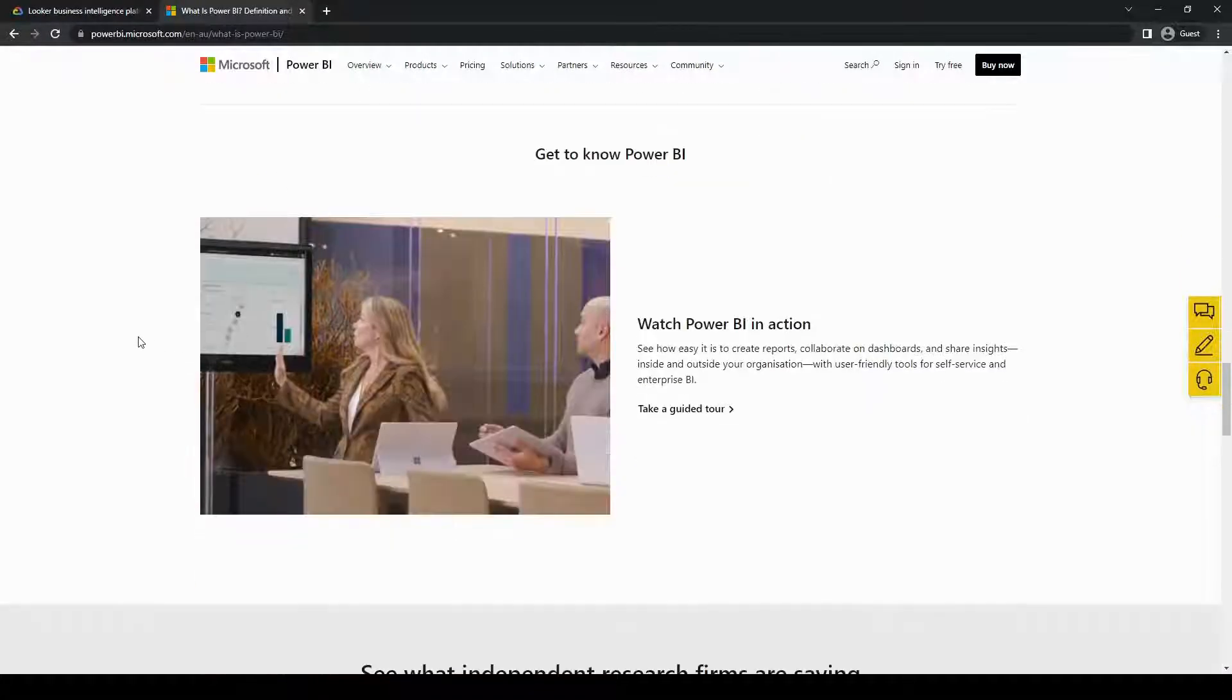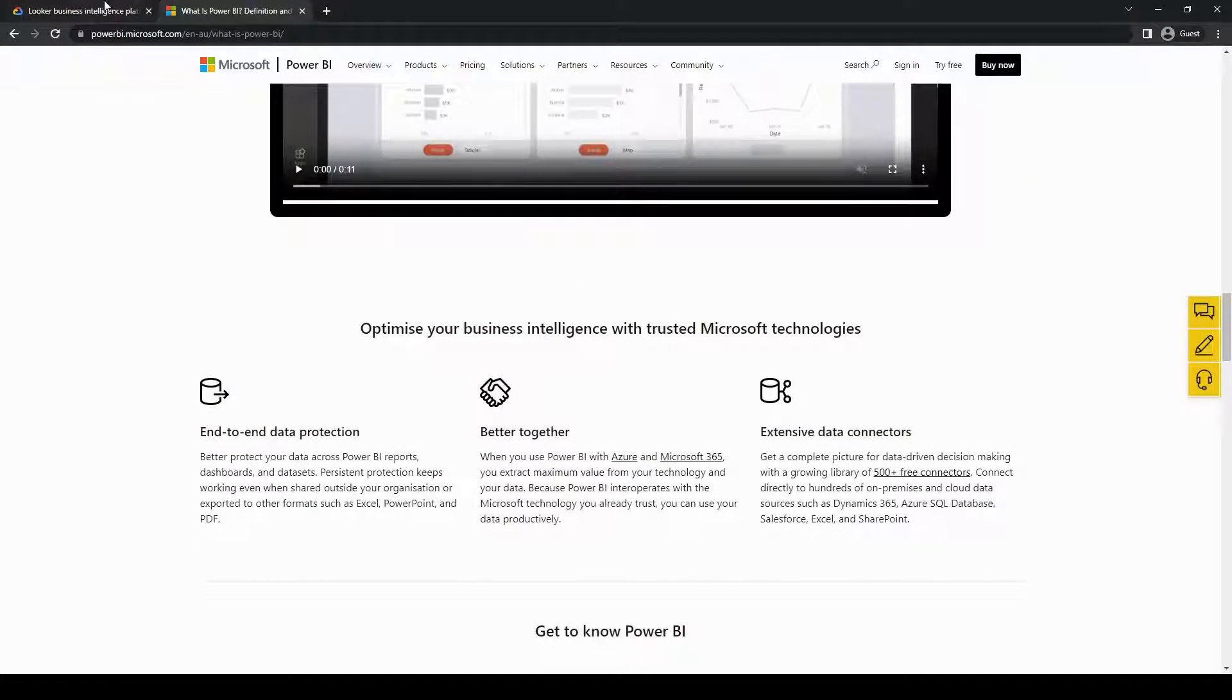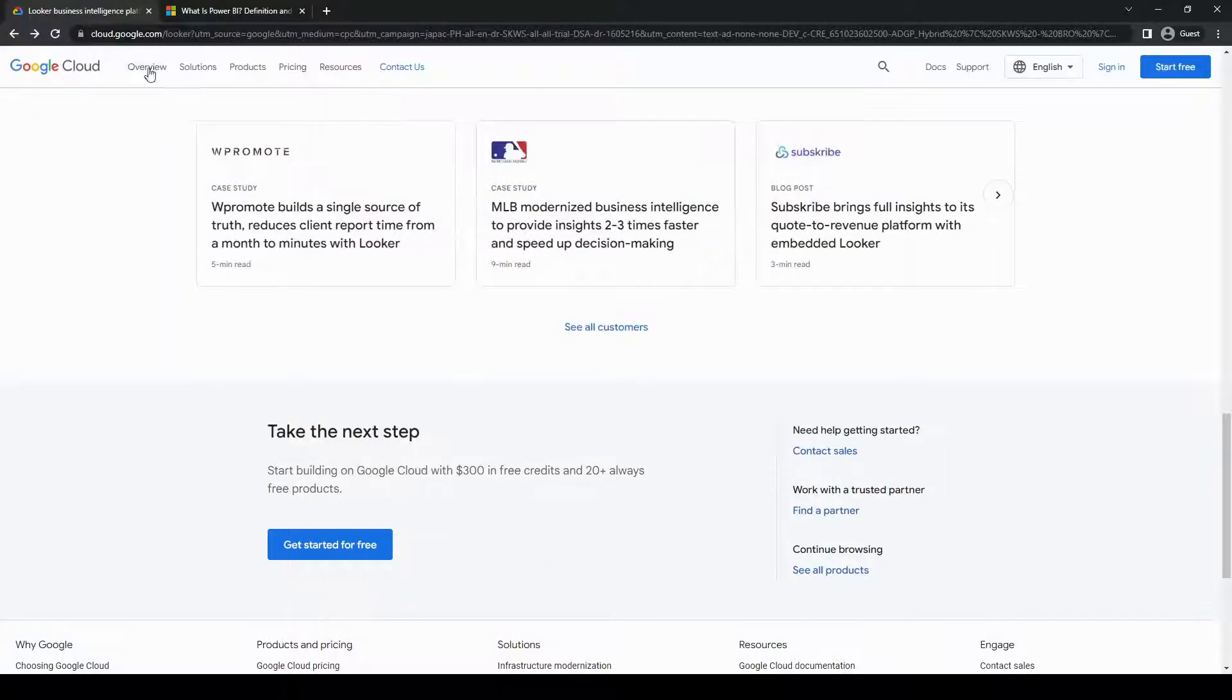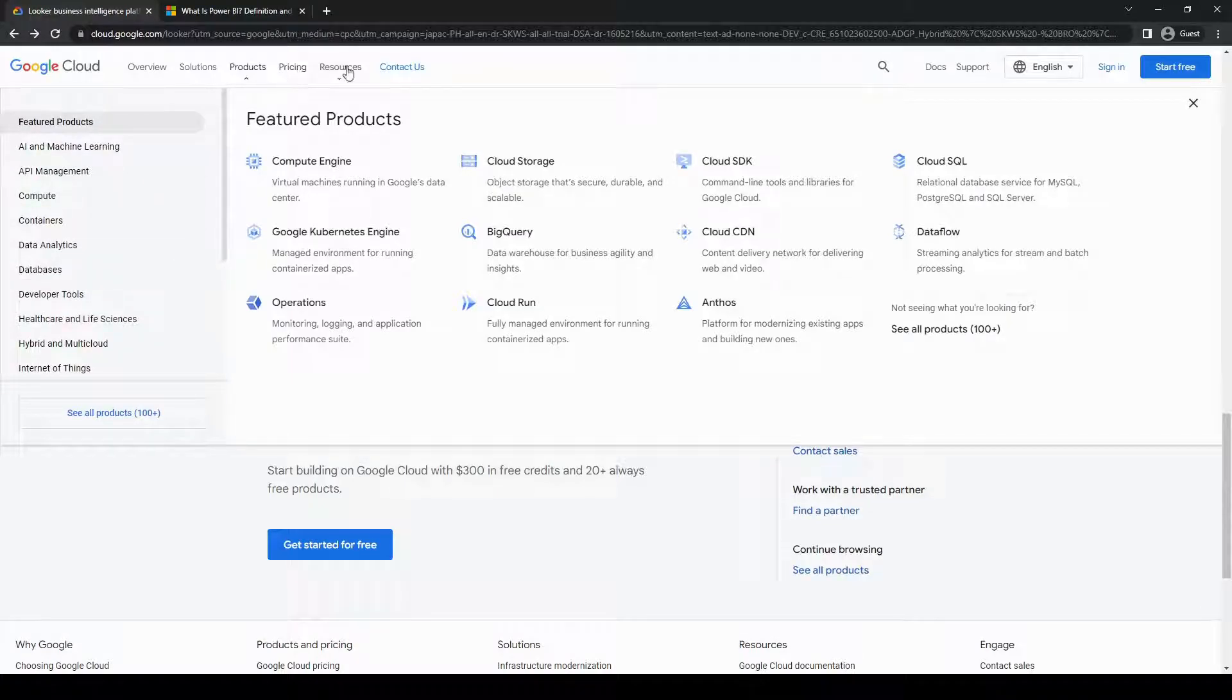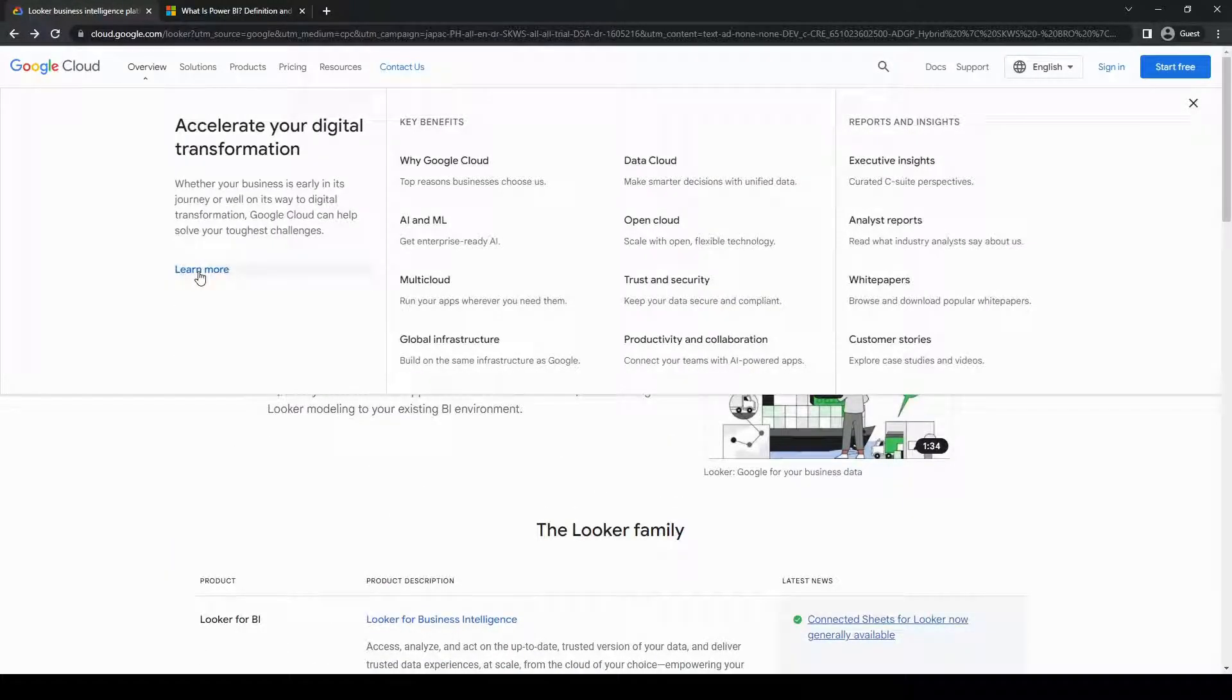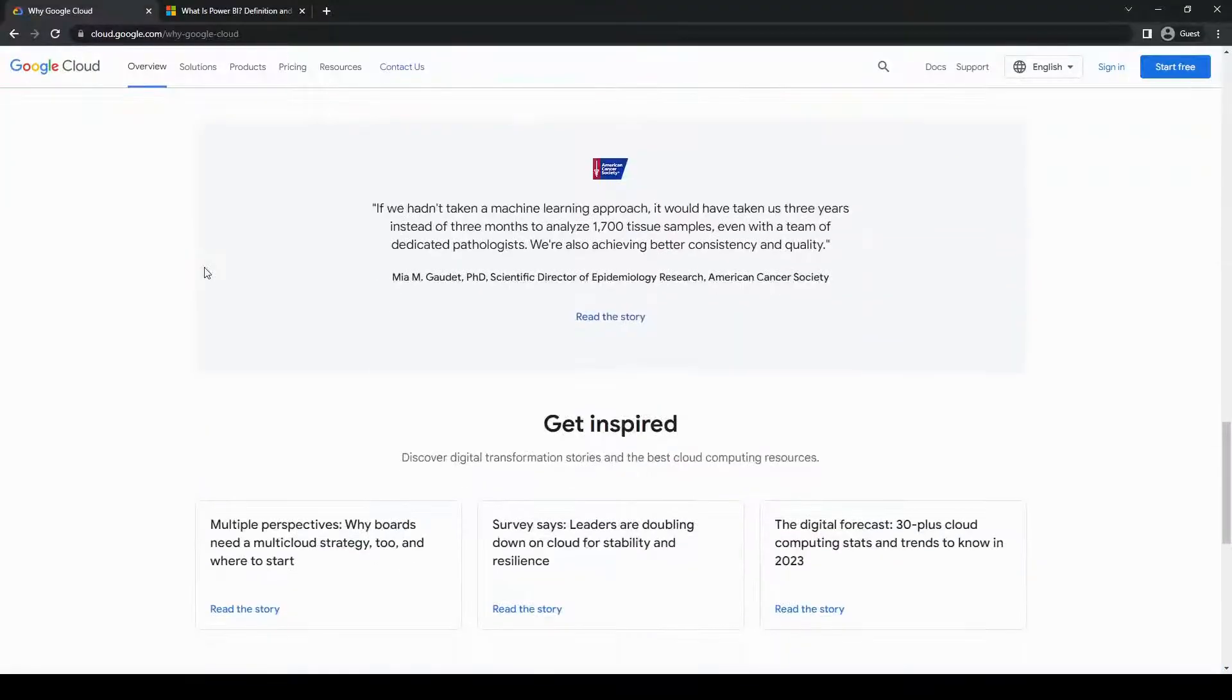Alright, so that's out of the way. Let's talk now about the main differences between Looker and Power BI. One of the key distinctions lies in their approach to data modeling. Power BI uses a graphical interface where users can build relationships between tables and define measures and calculations. This approach may be more familiar to users coming from a background in Excel or other data visualization tools. It's relatively easier to get started with Power BI's data modeling, but it may not offer the same level of customization and fine-grained control as Looker.